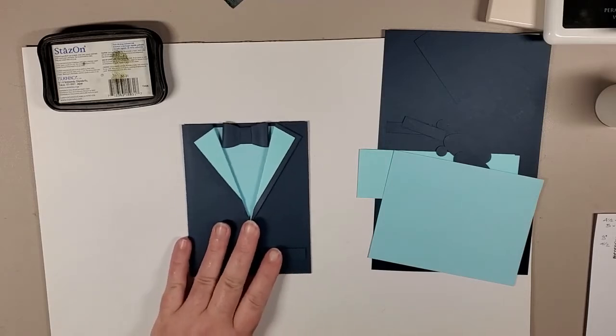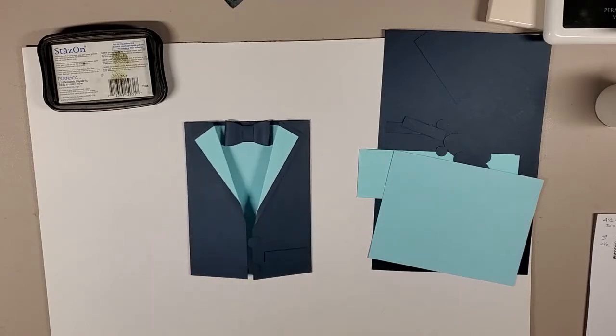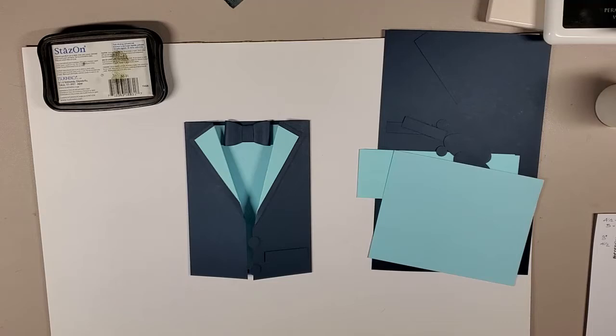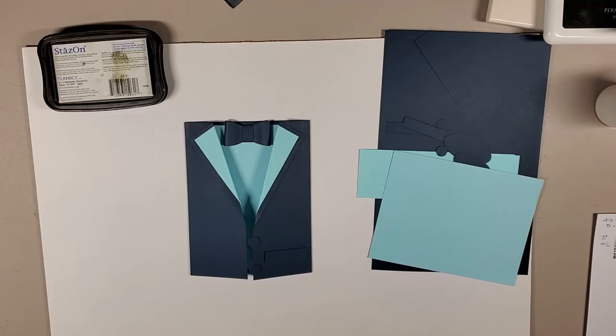It is a tuxedo card, but the reason why I've chosen various shades of blue is because it's a Canadian tuxedo card. And if you don't know what a Canadian tuxedo is, it's the denim on denim on denim, like infinite denim. So denim pants, denim shirt, denim jacket, that is the Canadian tuxedo.